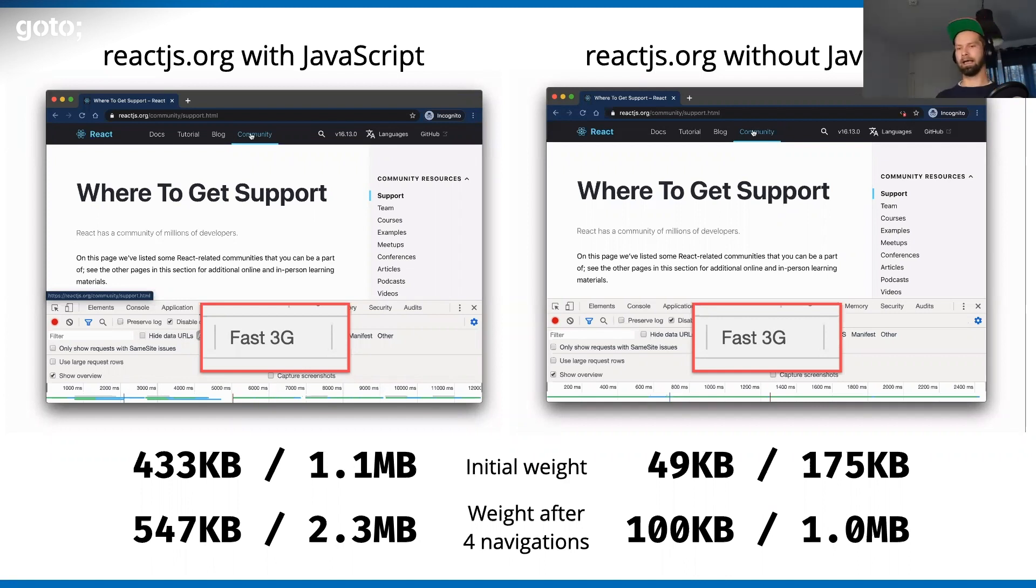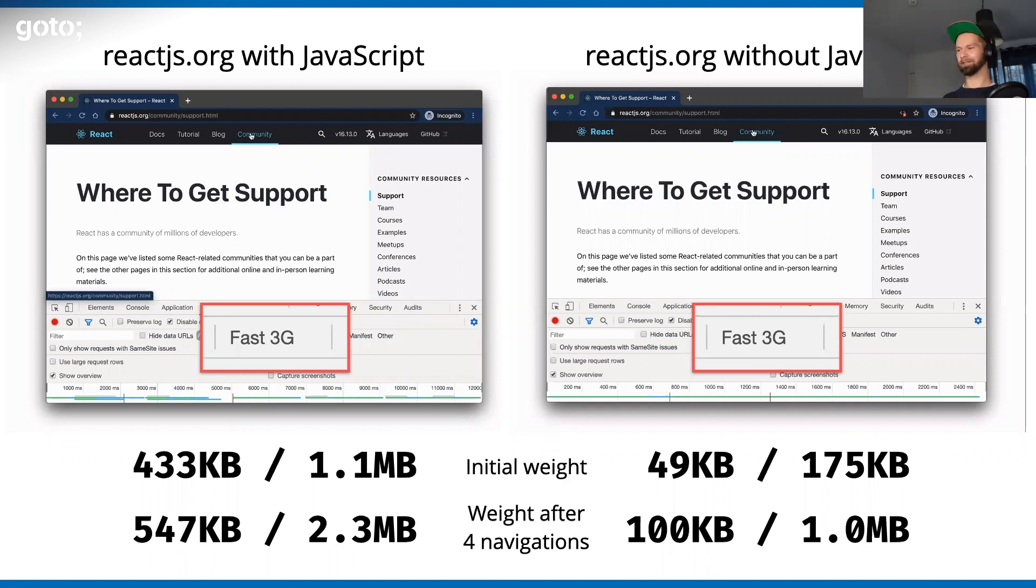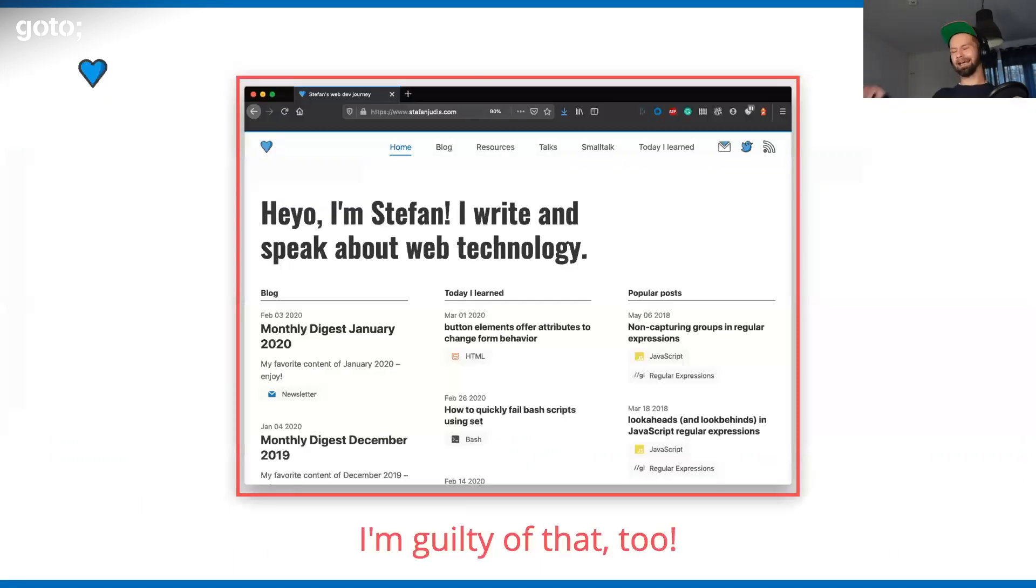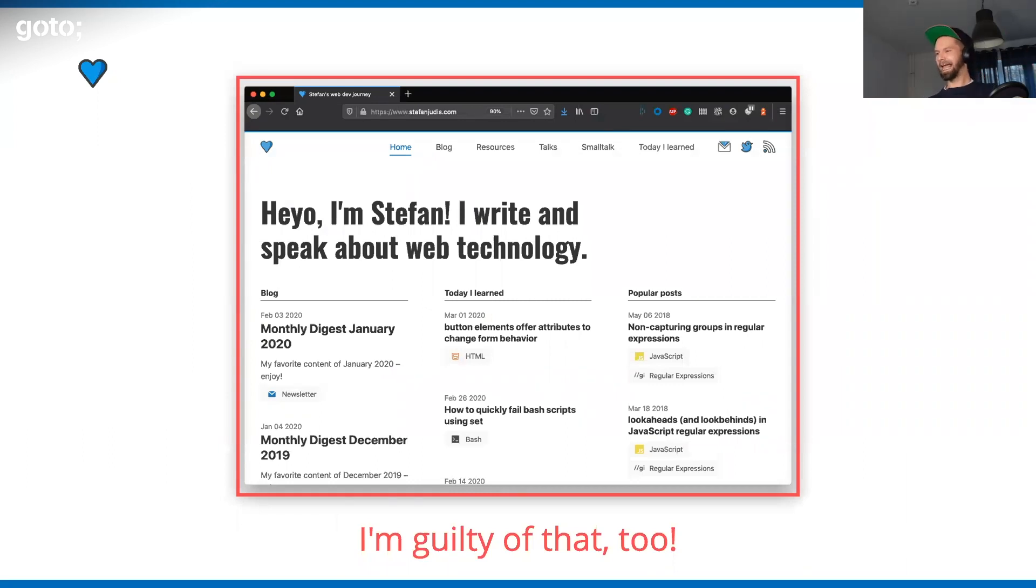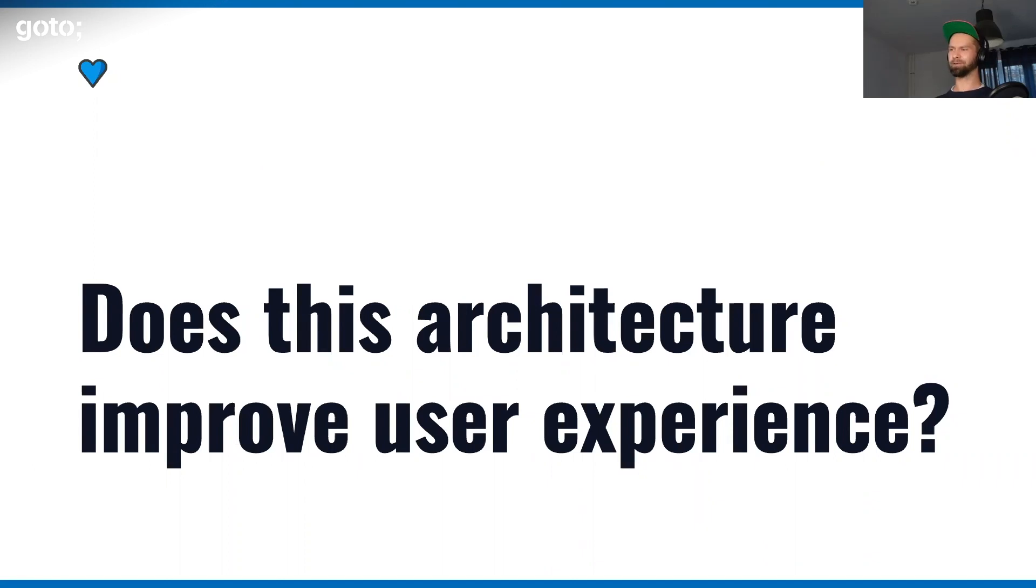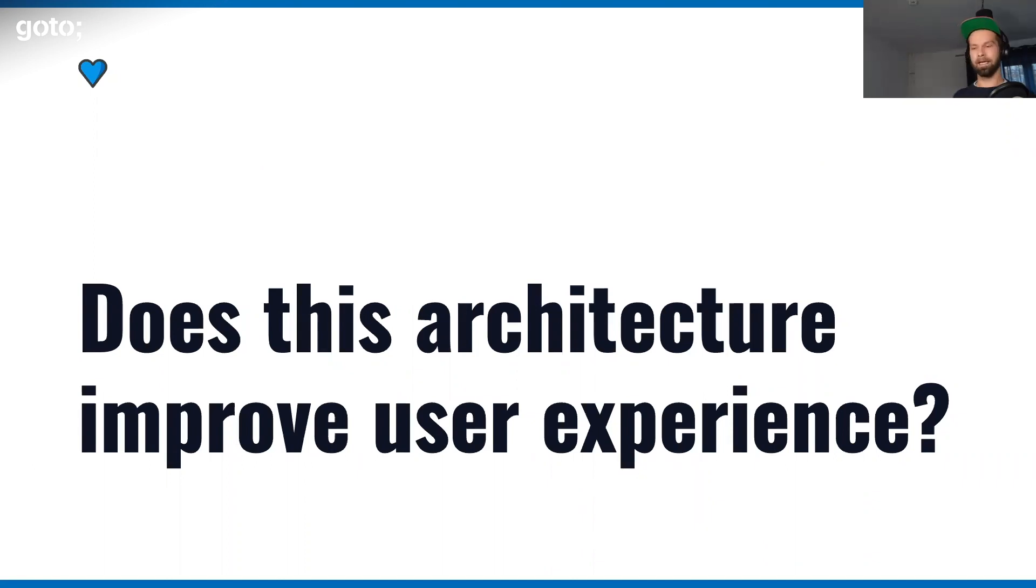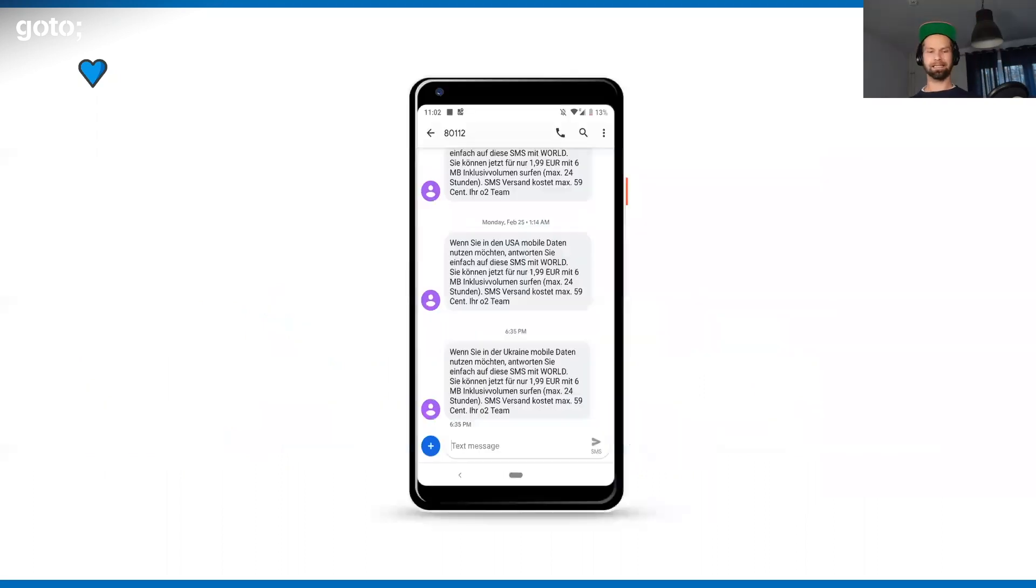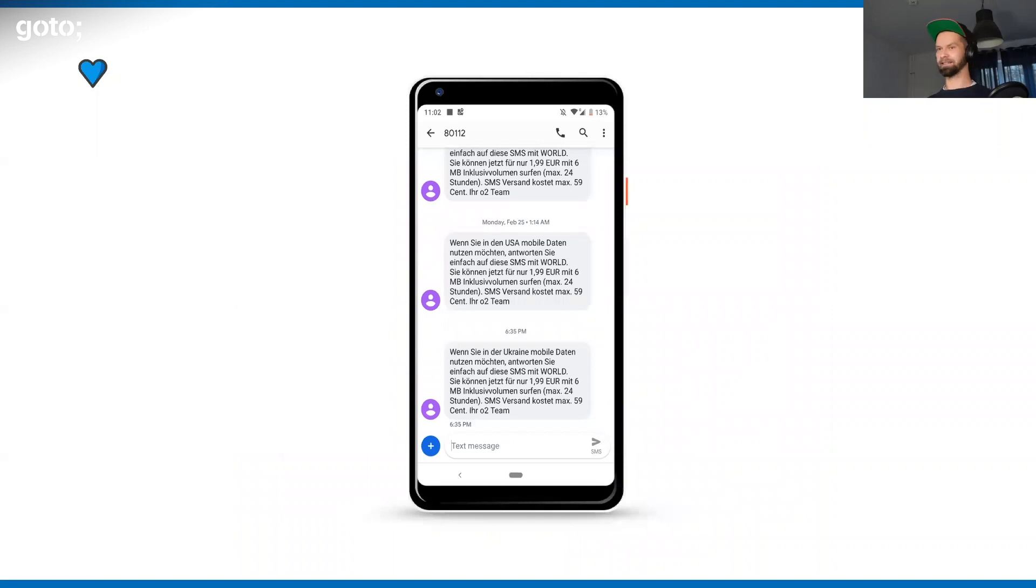I really don't want to pick on any particular framework or developers, because I'm guilty of that myself. I was just super into this, and I love the idea of doing that. But does this architecture really improve user experience for content sites, for example? I'm really not that sure anymore. But I can be very sure that sometimes it is harming user experience.